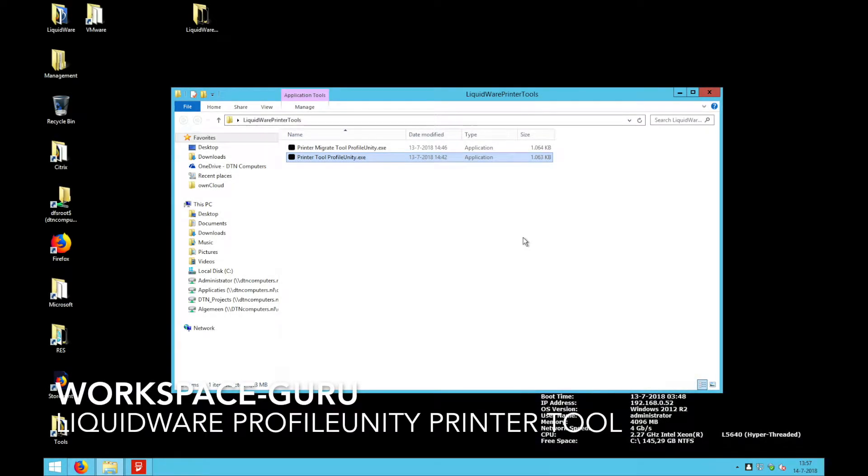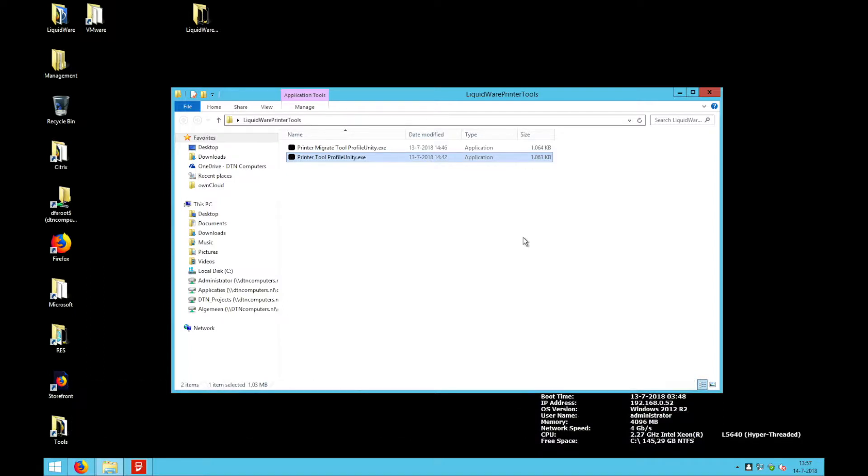Hello and welcome to the video about the Liquidware printer tools that I created and that are available on workspace-guru.com.